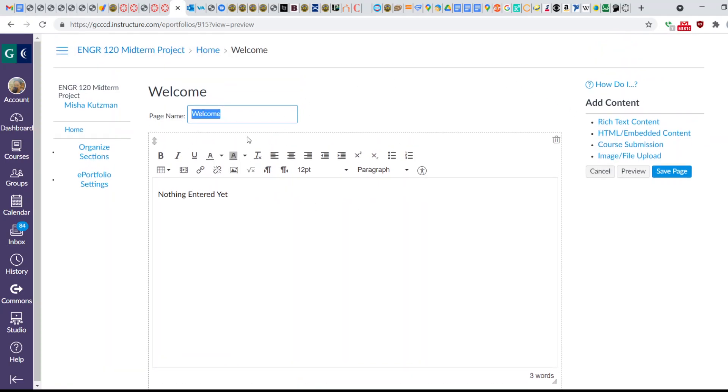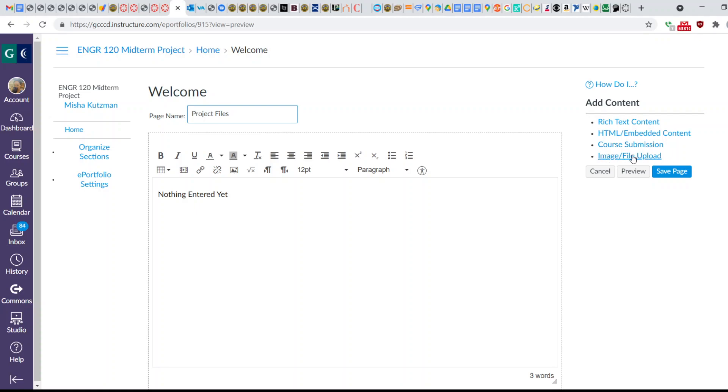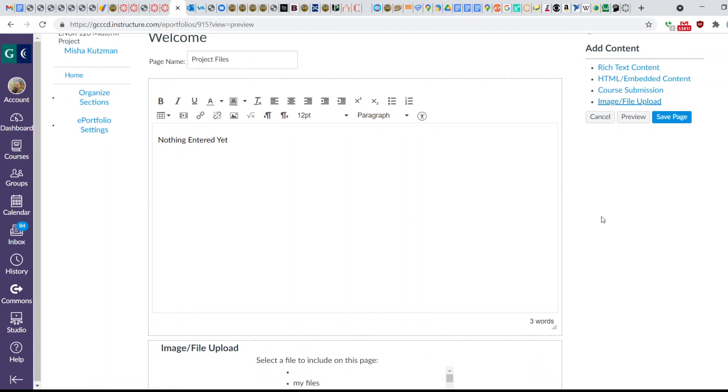it takes you to this. You can rename this to, let's say we want to call this Project Files. And we're going to upload our MATLAB code. You go to File Upload here on the right side. And when you click on that,